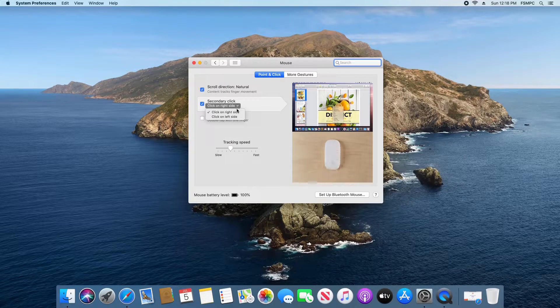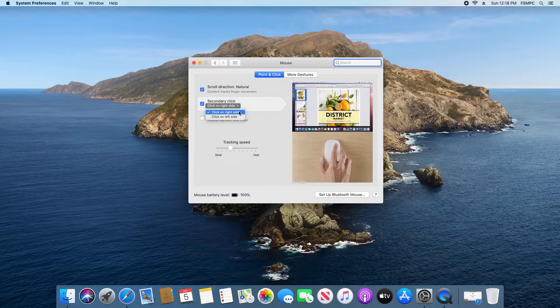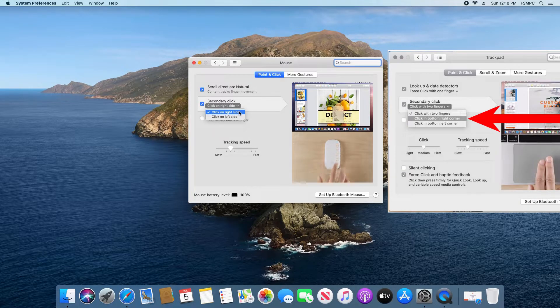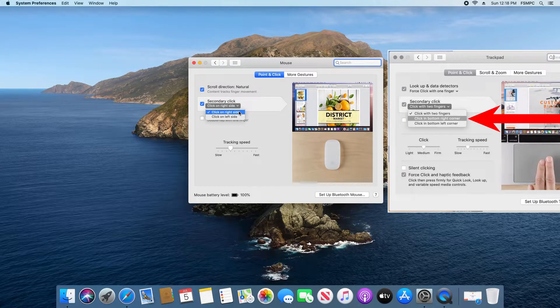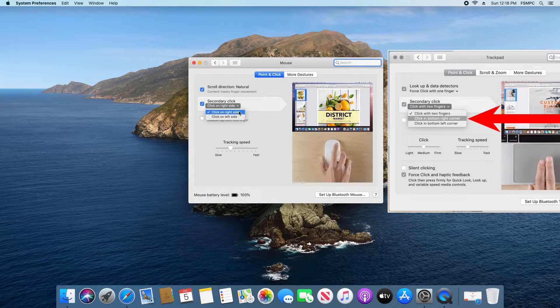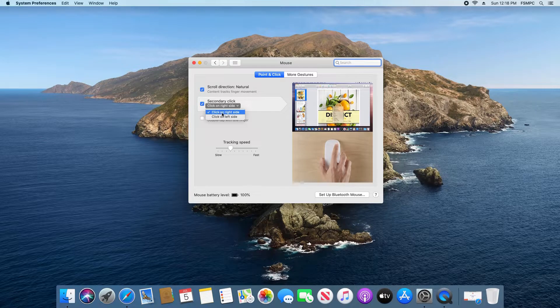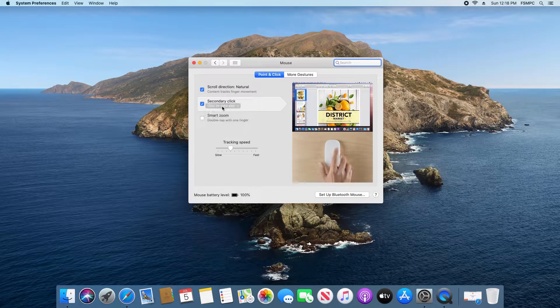Now if you're on the trackpad menu, this drop-down is going to look just a little bit different. You want to look for where it says click in the bottom right corner. If you're using the Apple mouse, just make sure you have click on the right side selected.